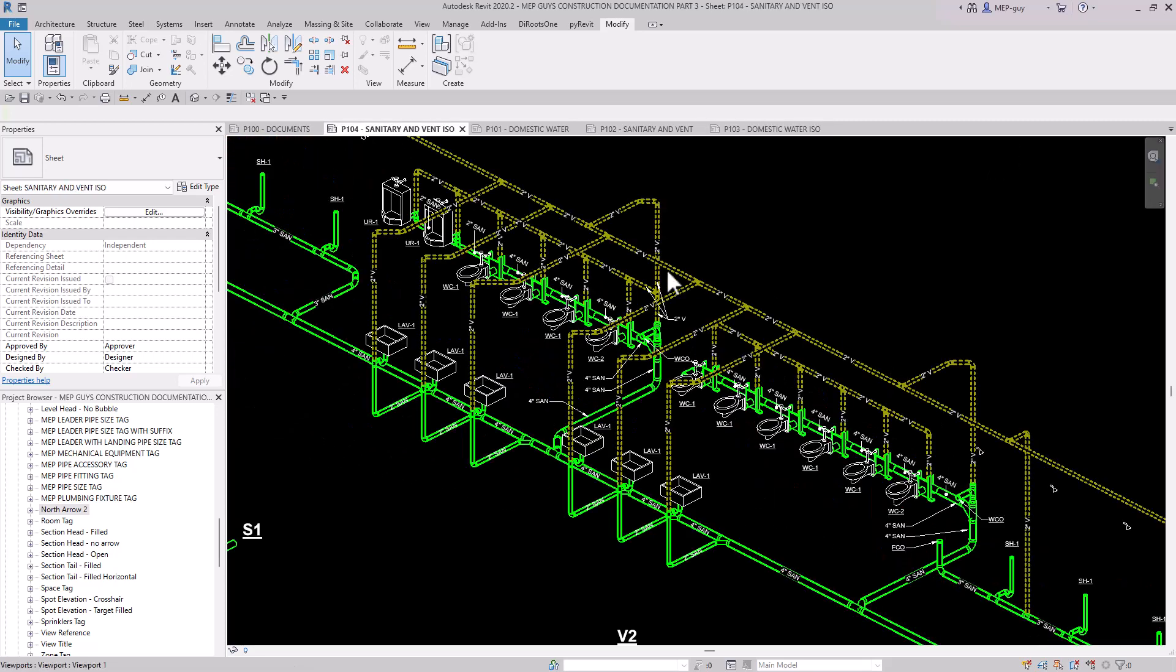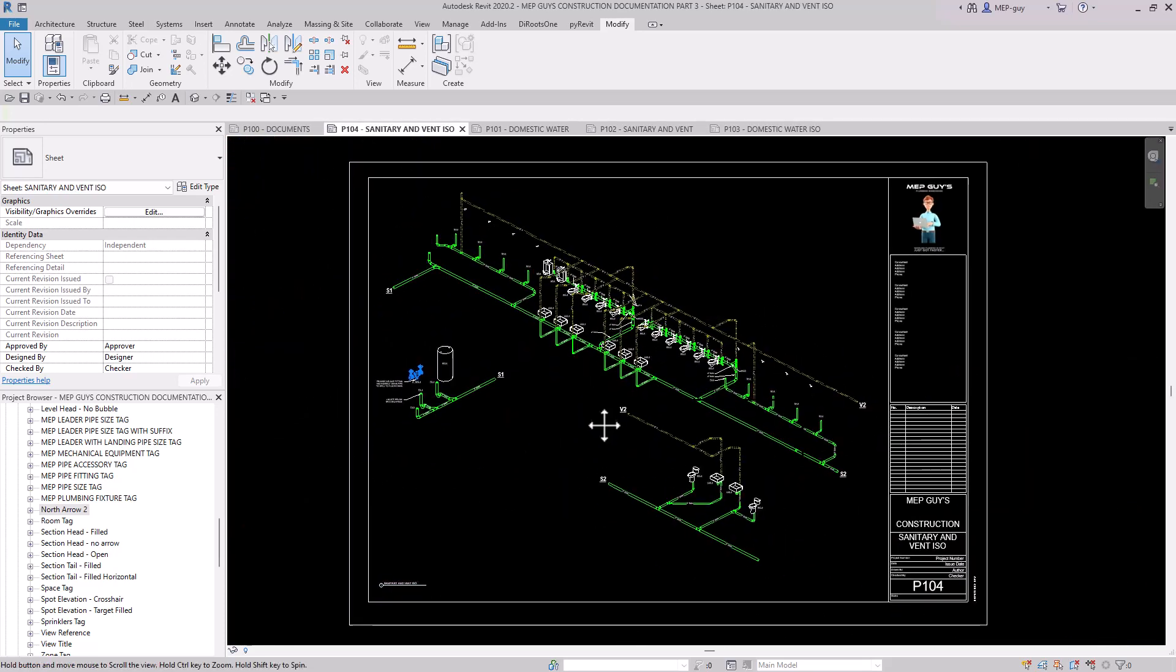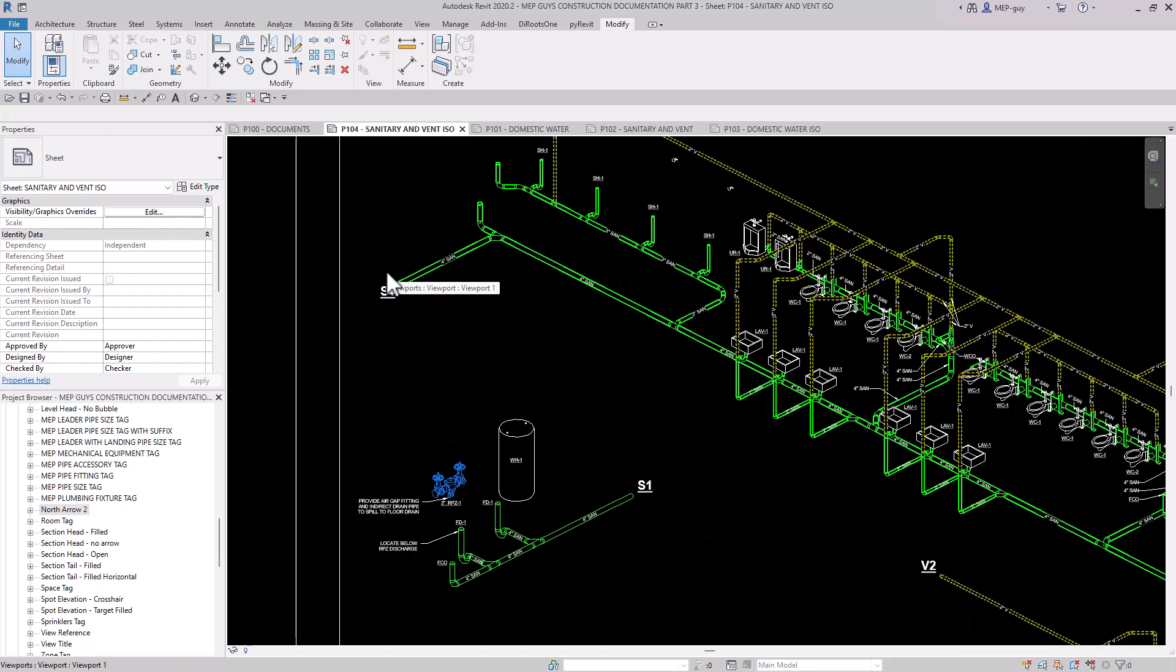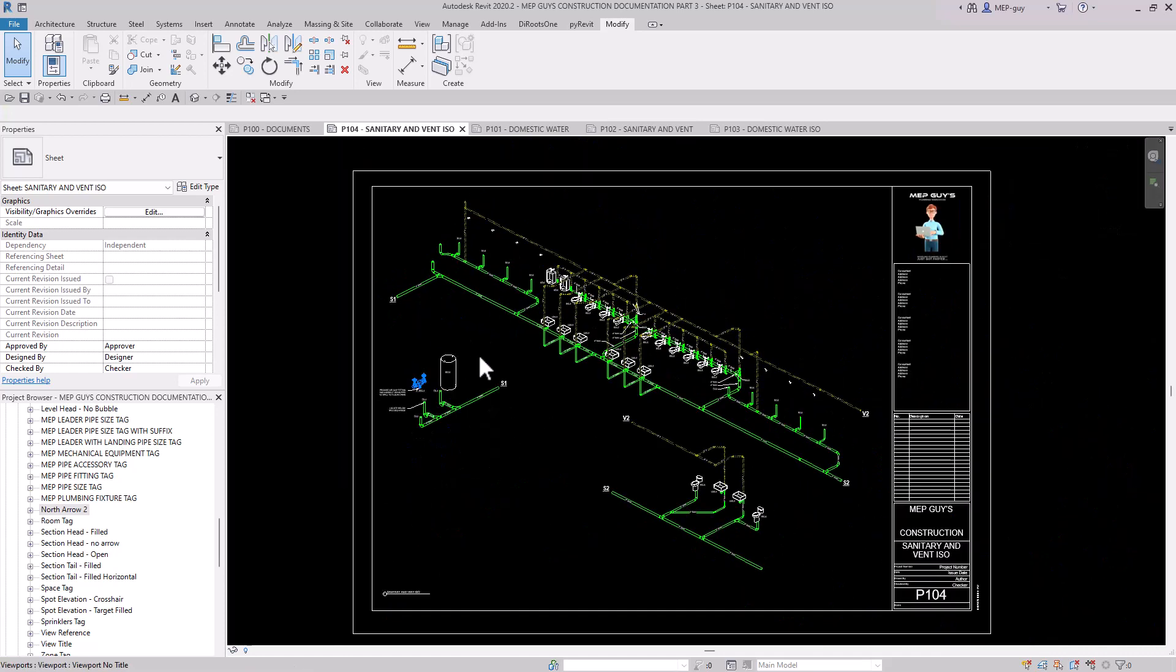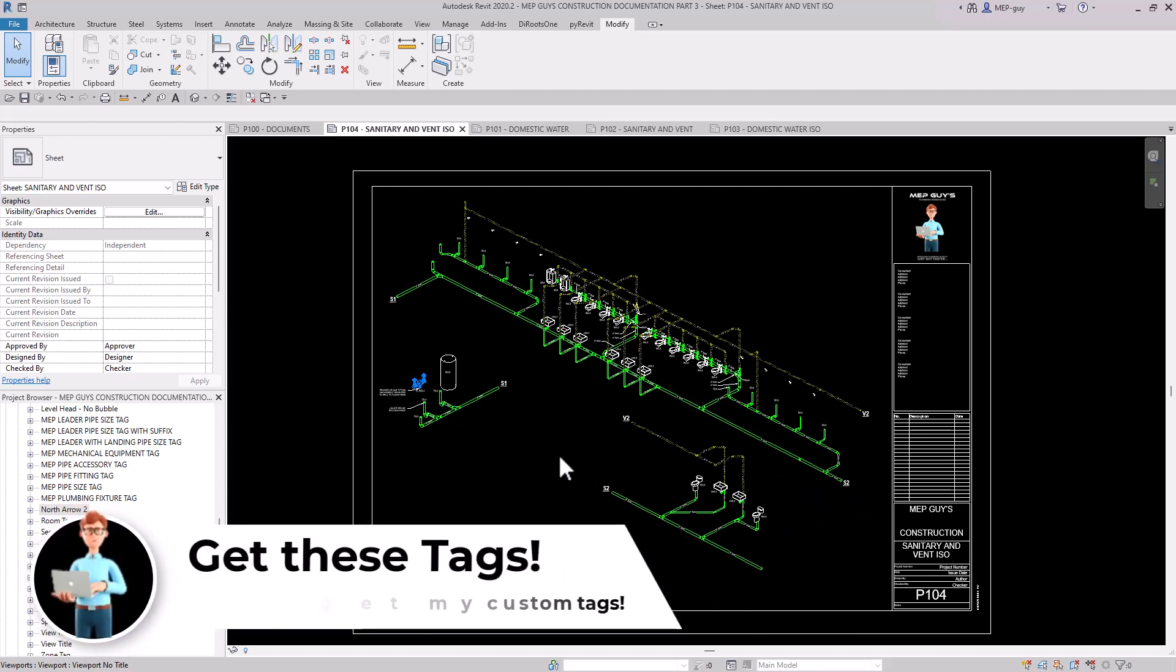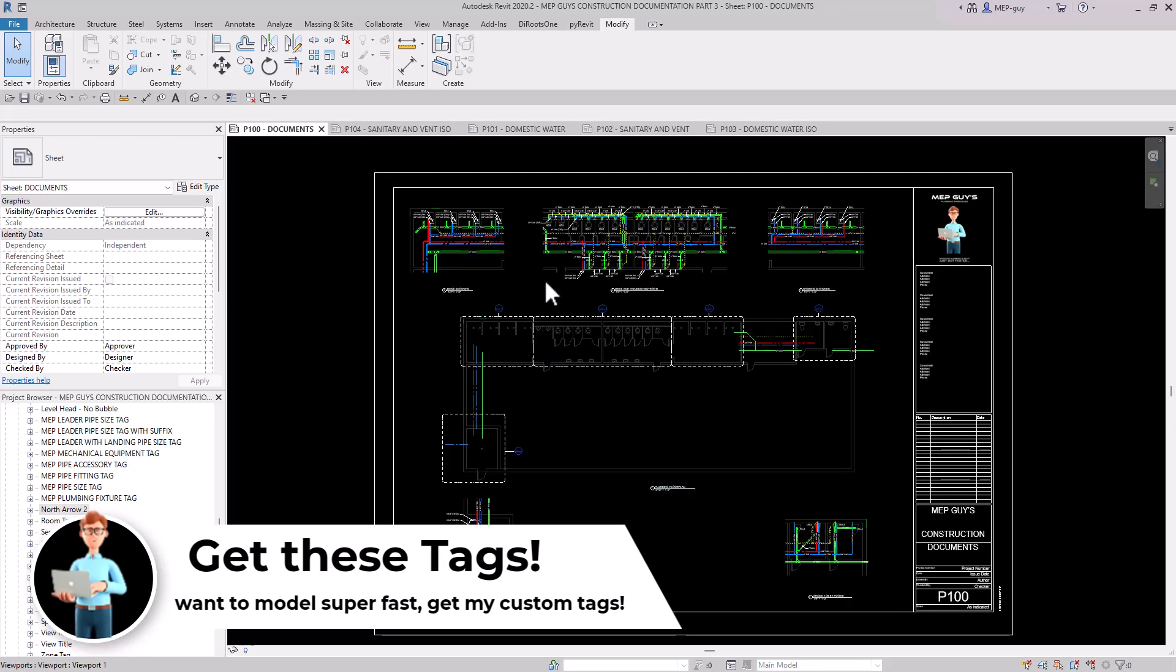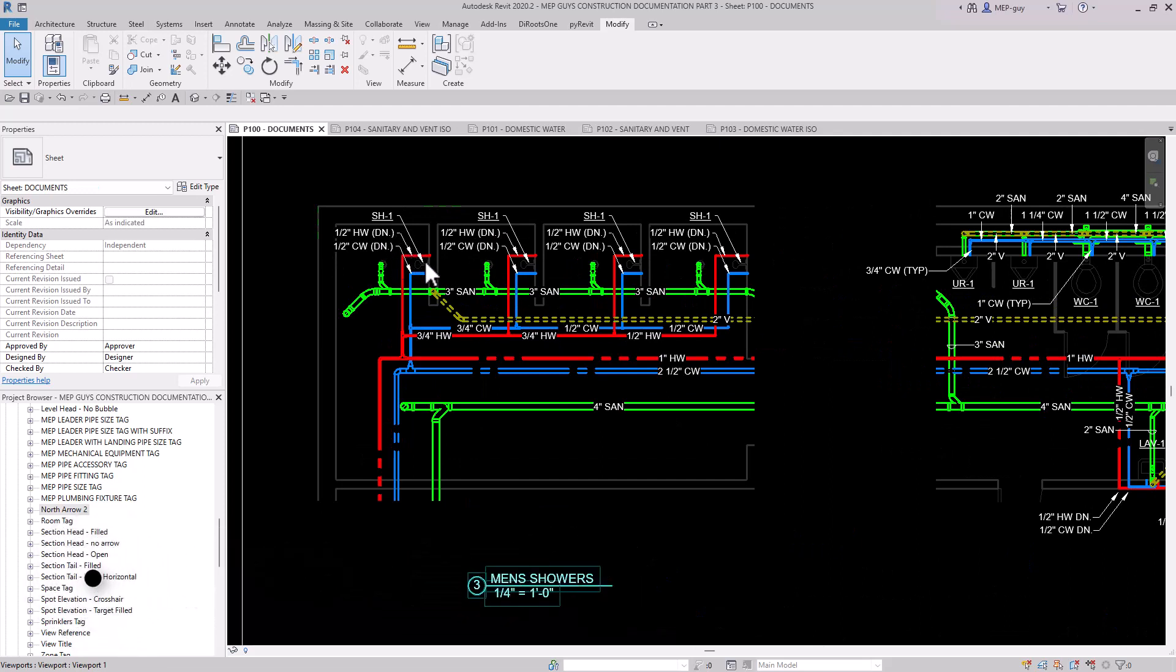And the last riser diagram is the sanitary and vent. And I did things a little differently. I cut up the views so that way we could fit everything on one drawing at this scale, which is a common problem, making sure everything can fit and look neat and clean. And I try to show all the techniques that I can ever imagine of doing inside of Revit. Now let's go back to P100. Let's zoom in over here. And I really want to talk about using leader tags.